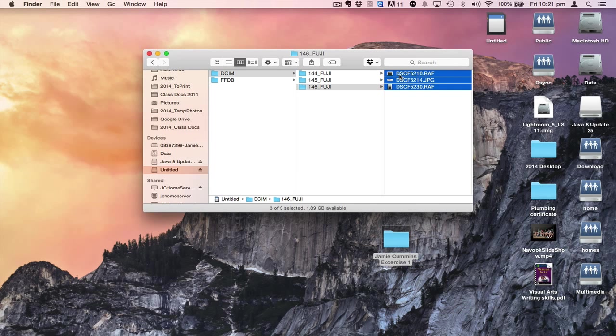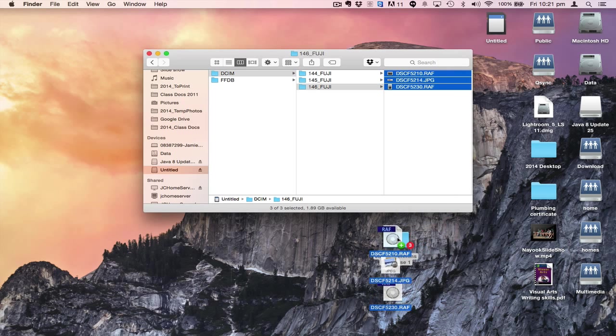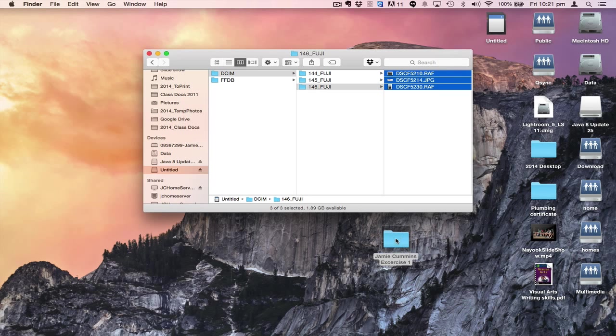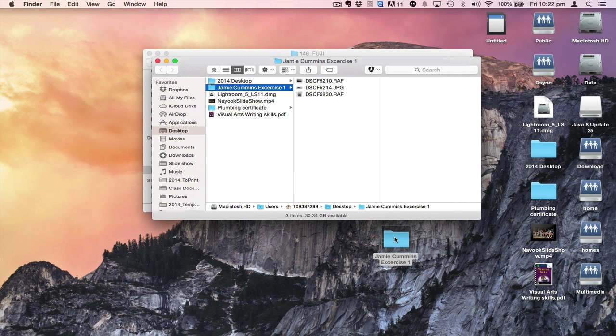I'm going to drag over these photographs that I want and drag them into this folder. You just see that ping - that means I've just copied them. If I double-click on here, it'll pop up a new window and I can see on my desktop I have put in these photographs.